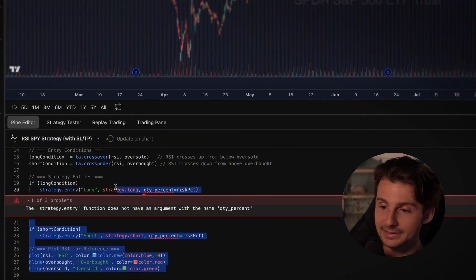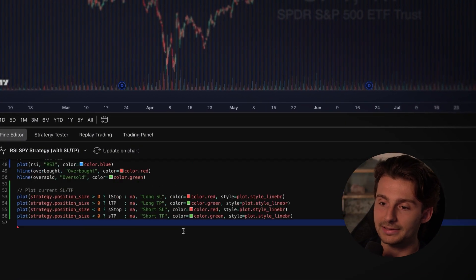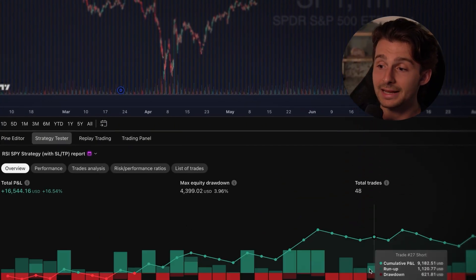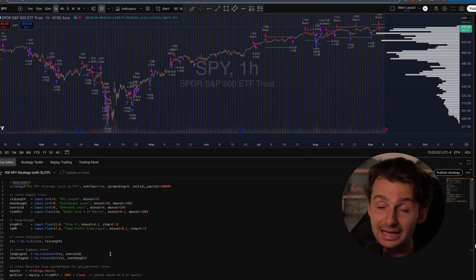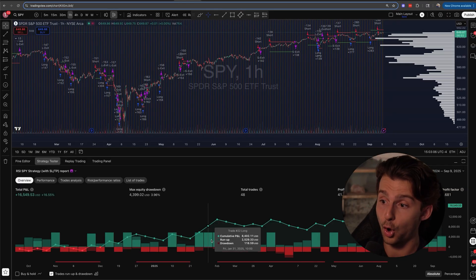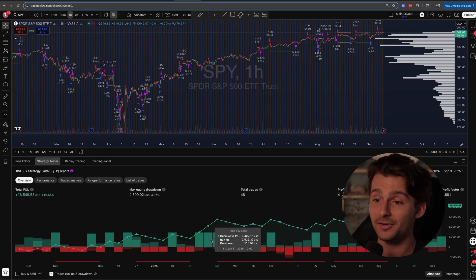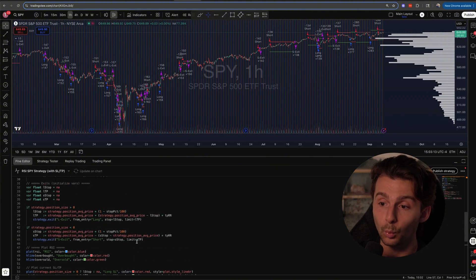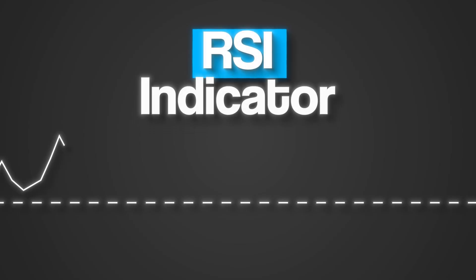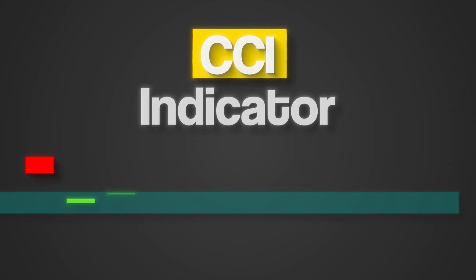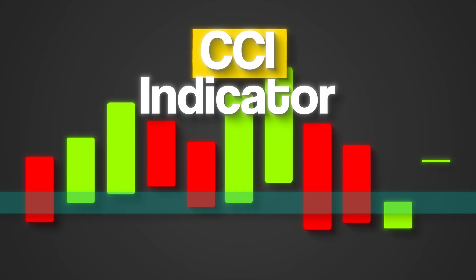I grabbed this code, went back to TradingView, took the old code out, pasted the new code in, clicked update on the chart, and this time it immediately defaulted over to the strategy tester. It worked — the chart numbers were going up, it looked profitable. This code works, there are no errors. The link is below if you want to copy it. You can do the same thing with any other indicator — I'm just using the RSI, but you can make it as complex or as simple as you want.